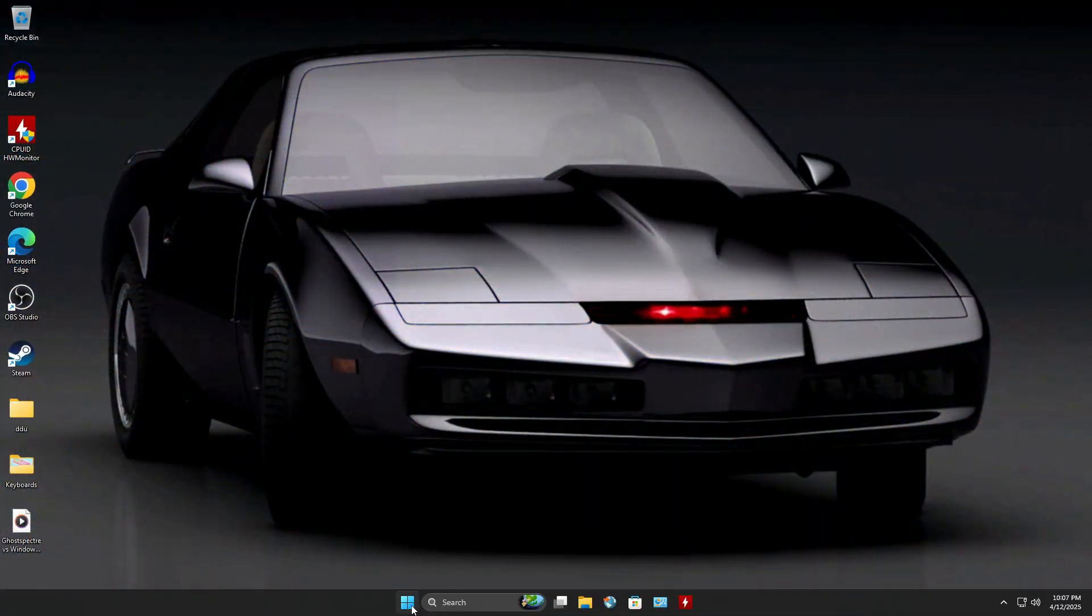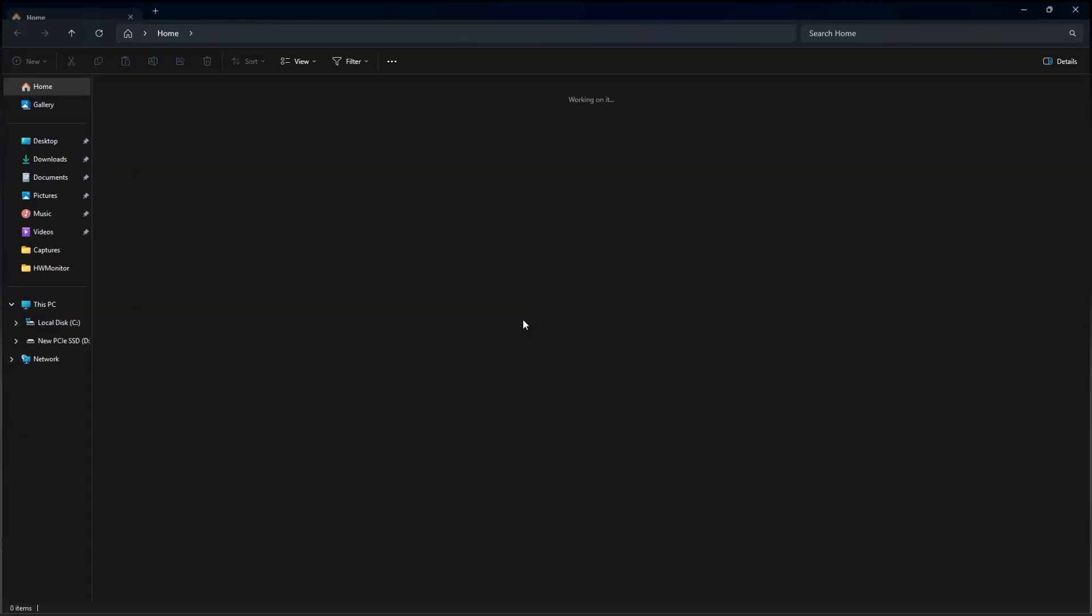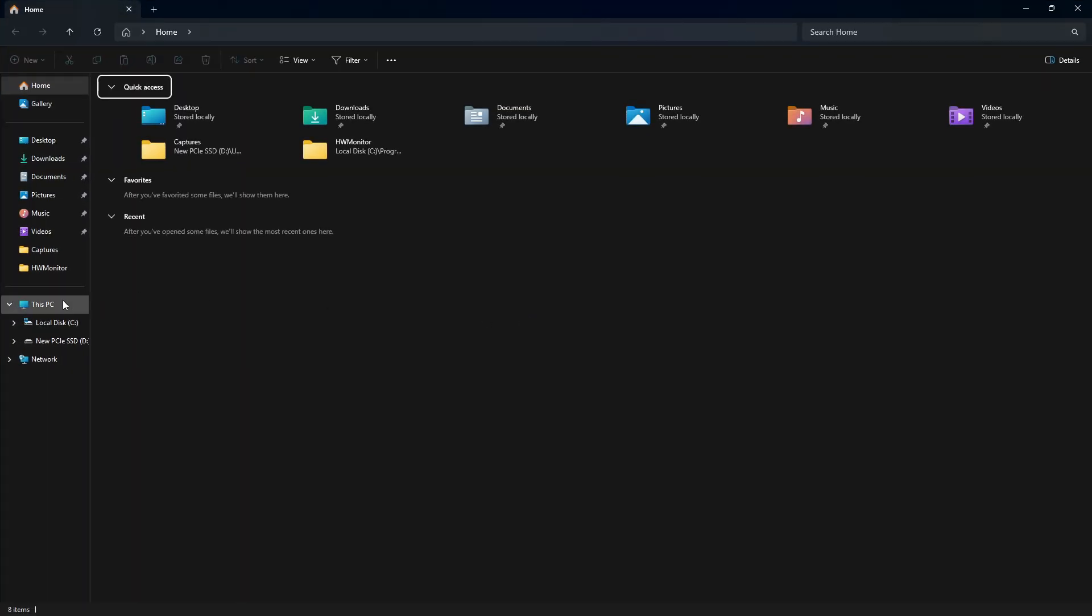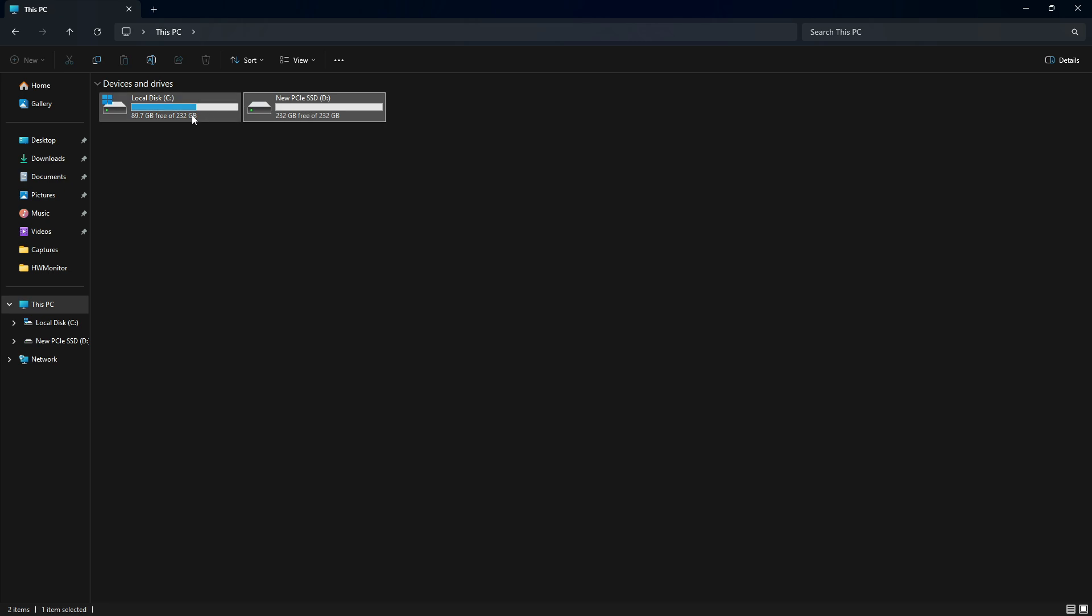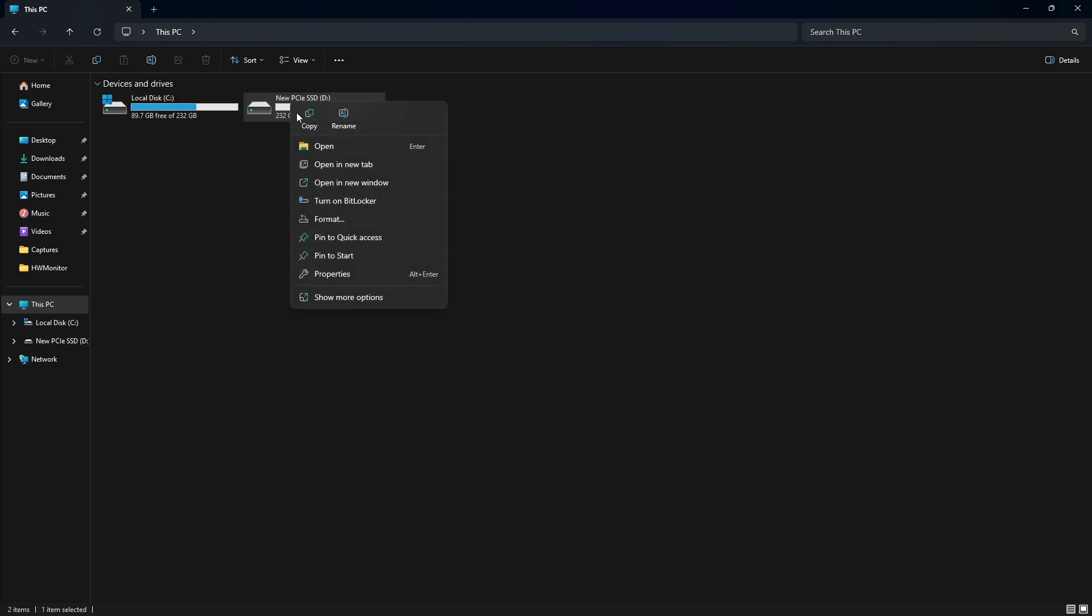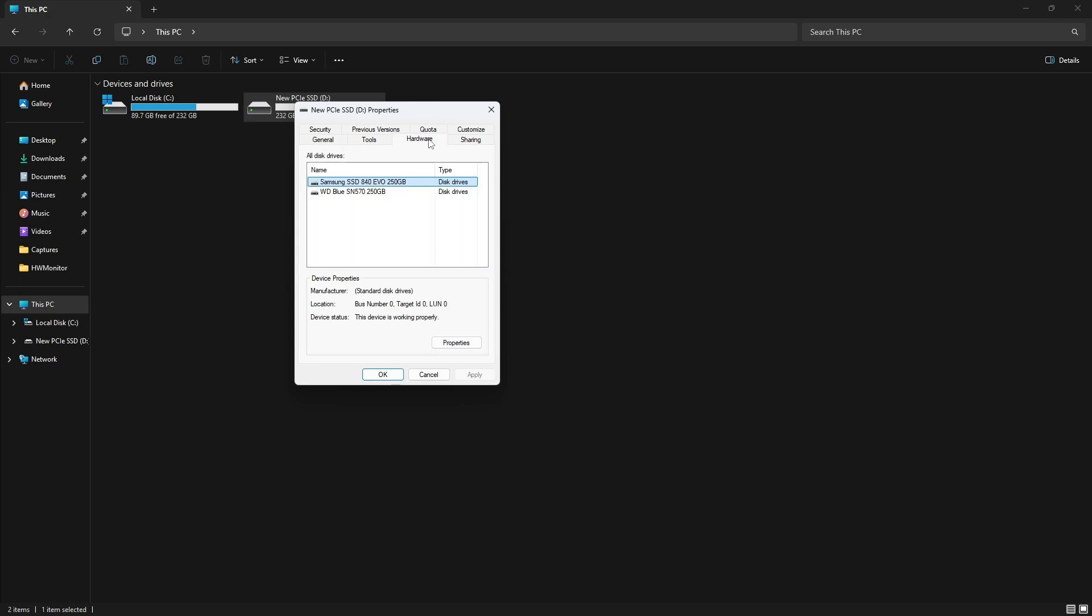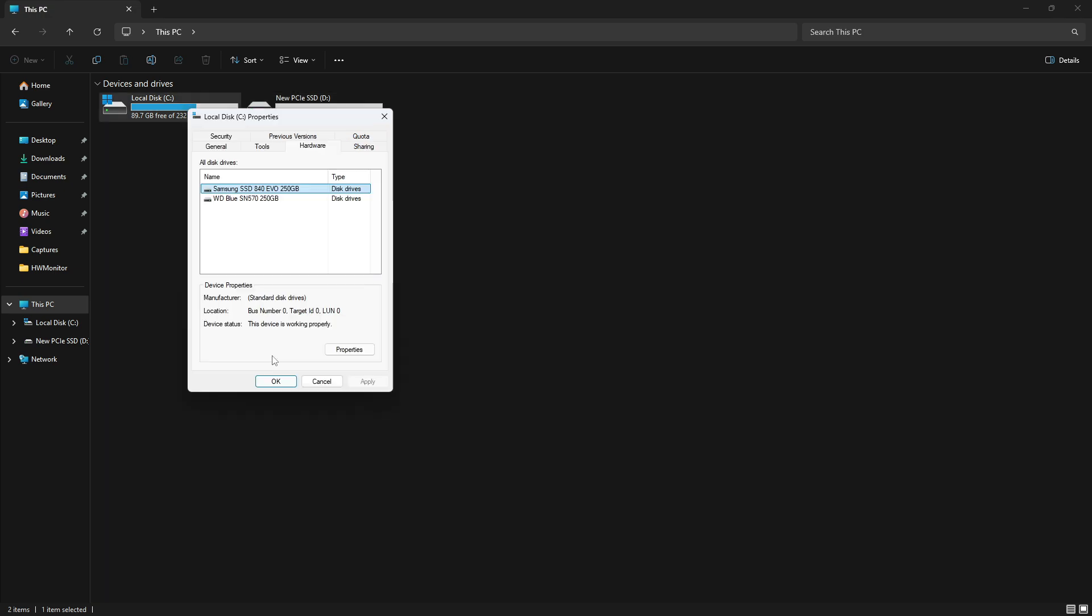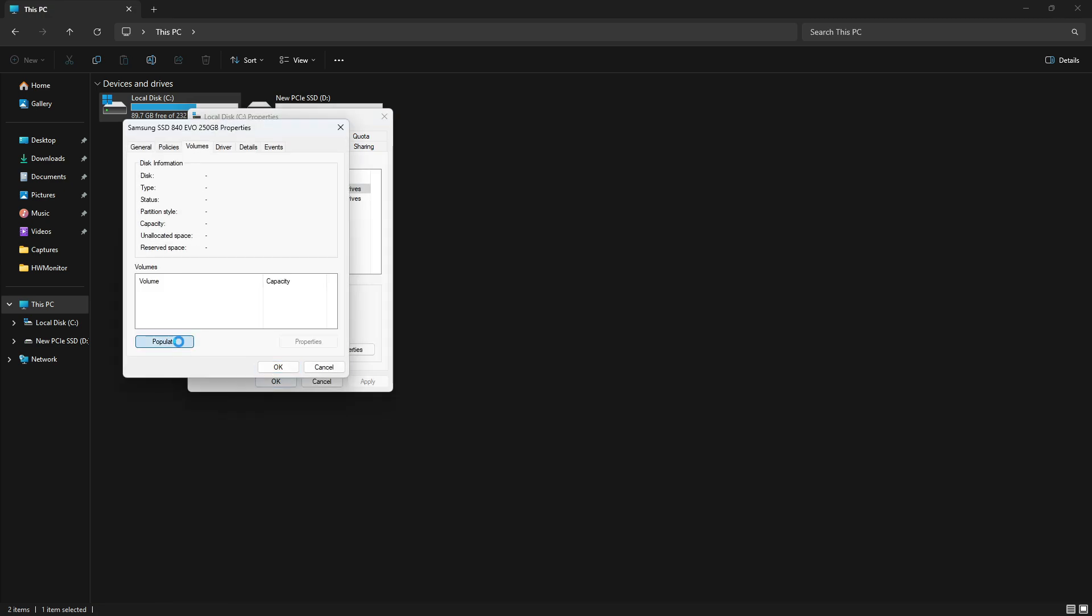We've booted into Windows with the newly installed SSD. And as you can see in File Explorer, I've manually formatted the new drive to NTFS. Now, this step isn't necessary. The migration utility we're going to use will automatically handle partition creation and formatting during the process. I only did it to show you that this NVMe is currently empty.